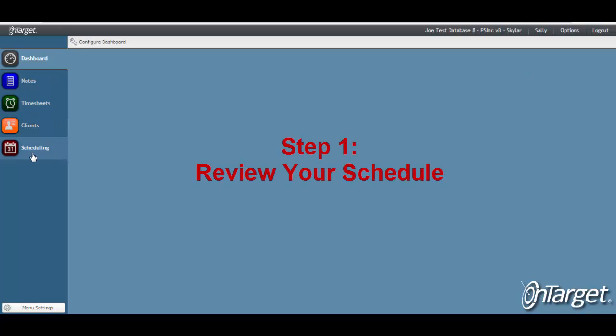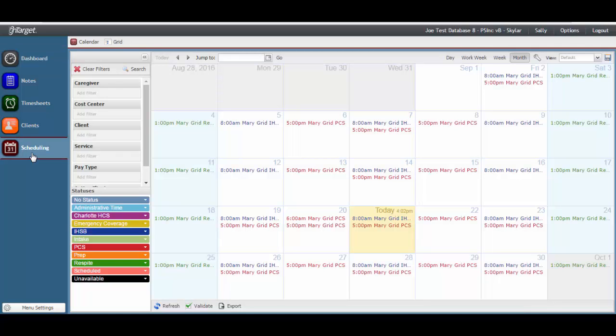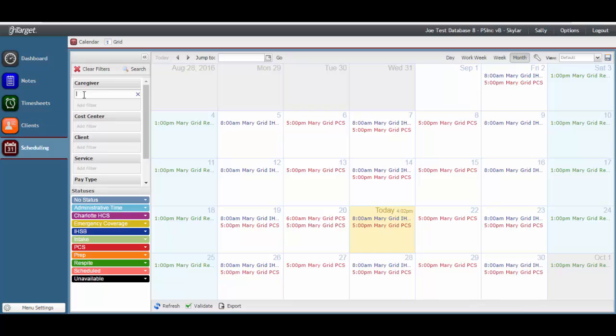To begin, click on Scheduling. Your schedules will most likely automatically display, as in this case. If they do not, then enter your name in the caregiver filter and press Search.